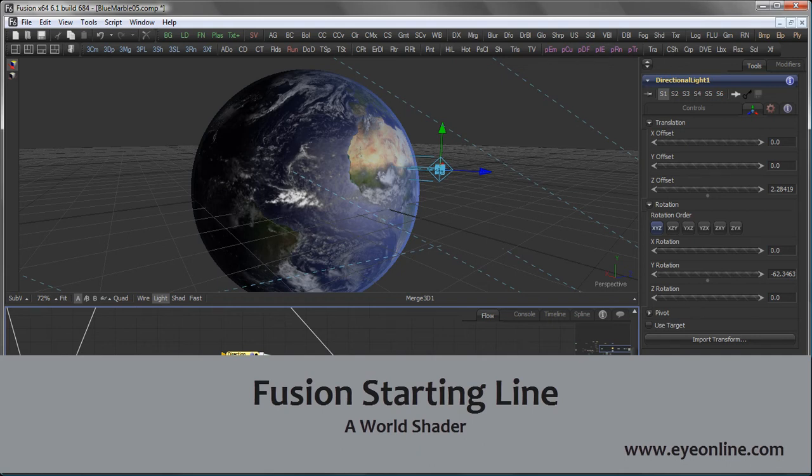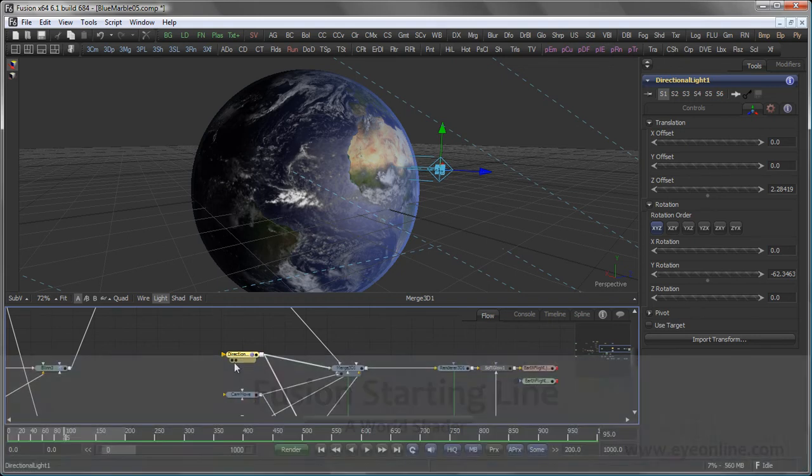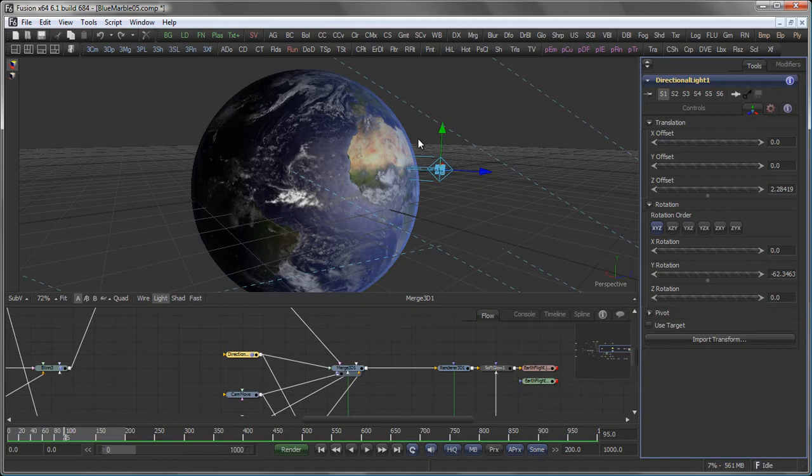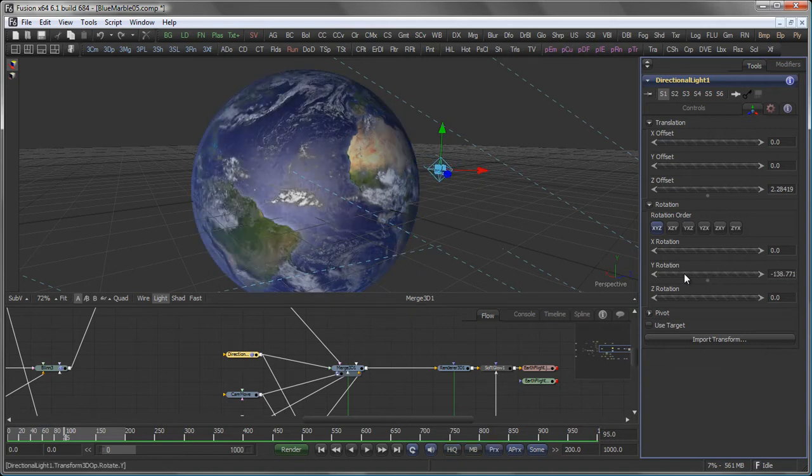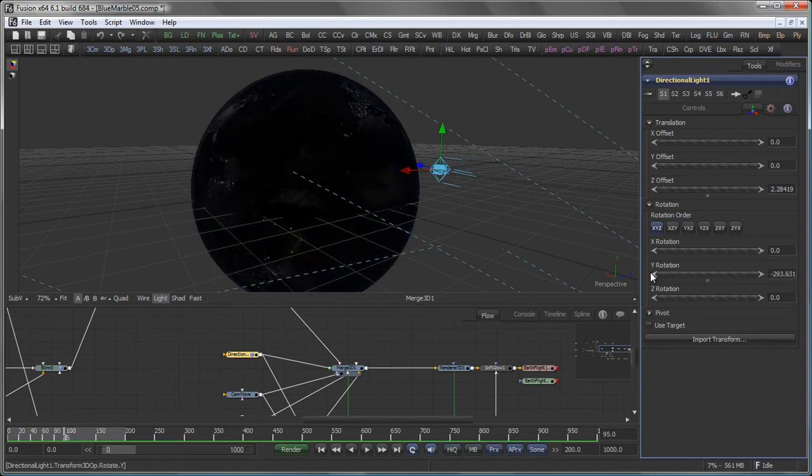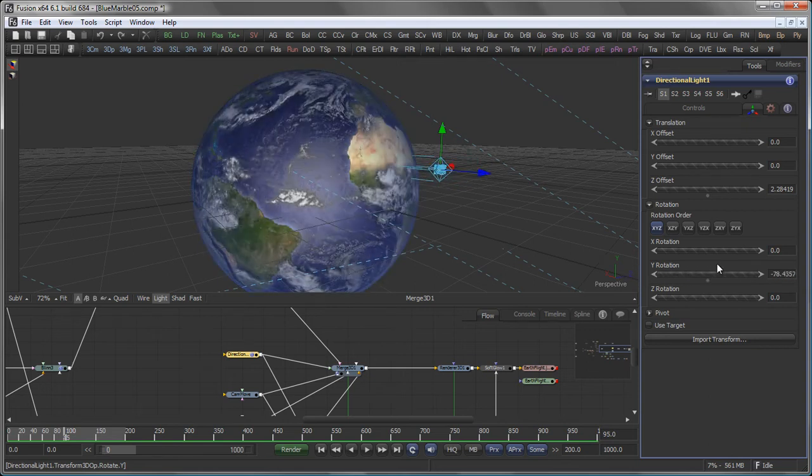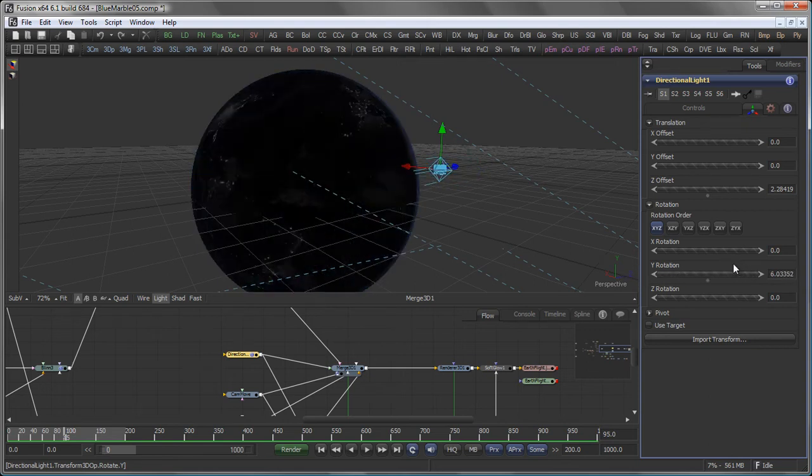Hi, this is Eric from ION Software and in this tutorial you will learn how to create a shader that actually reacts to the light and allows you to build something like that,